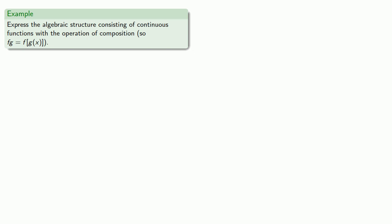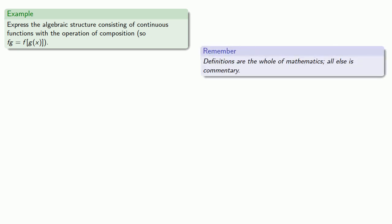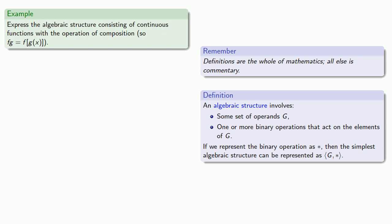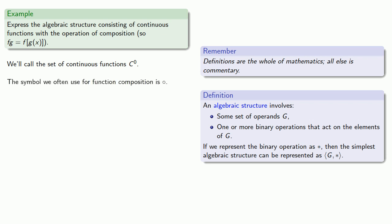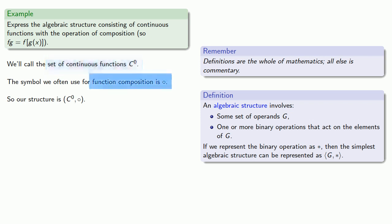Or maybe we have the algebraic structure consisting of continuous functions with the operation of composition. So, if I have the juxtaposition fg, what I really mean is f applied to g of x. So, again, definitions are the whole of mathematics. All else is commentary. Our definition of algebraic structure requires us to identify the operands and the binary operation. We'll call the set of continuous functions c0. That's actually something we're borrowing from real analysis. File that under coming attractions. And if our binary operation is function composition, the symbol we often use for function composition is the open circle. And so our structure is c0, open circle. And that specifies both the operands, the continuous functions, and the operation, function composition.